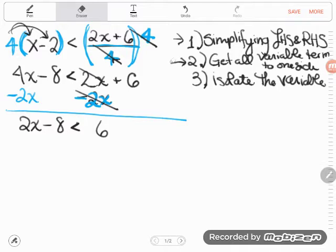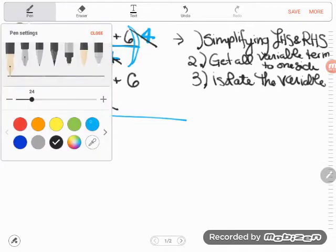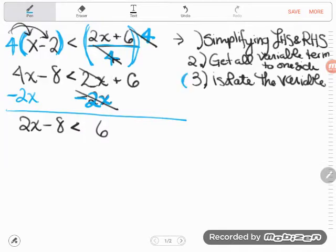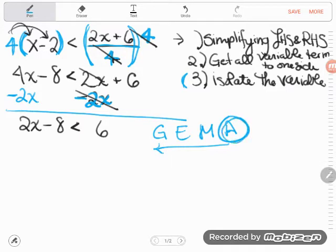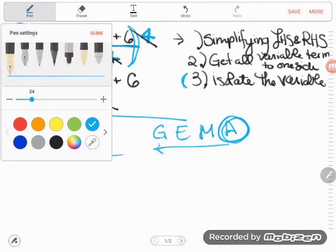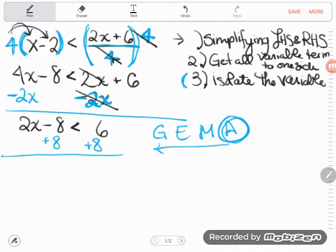I got all the letters to one side, so now I can do the final step: isolate the variable, get the letter alone. I need to get the two and the negative eight to go away so x is alone on the left hand side. You work your order of operations backwards, so move anything adding or subtracting first. The opposite of subtracting eight is adding eight. Minusing eight and adding eight cancel, so I'm left with 2x. And on the right hand side, six plus eight is 14.